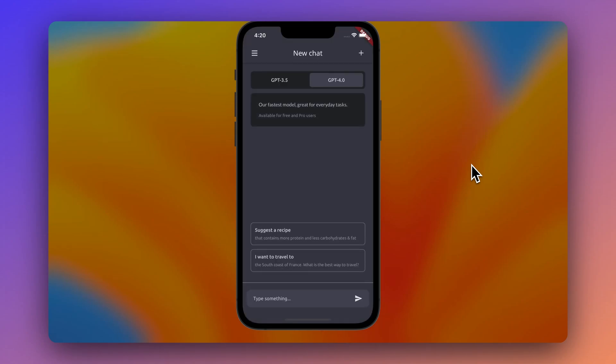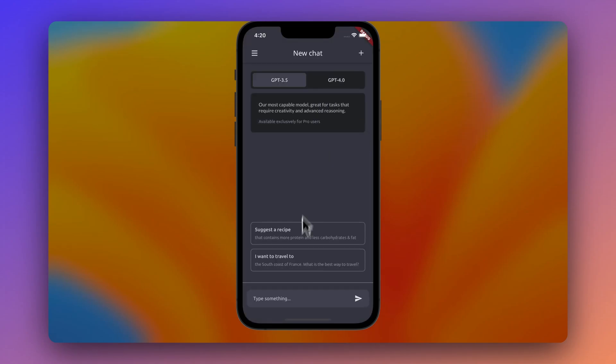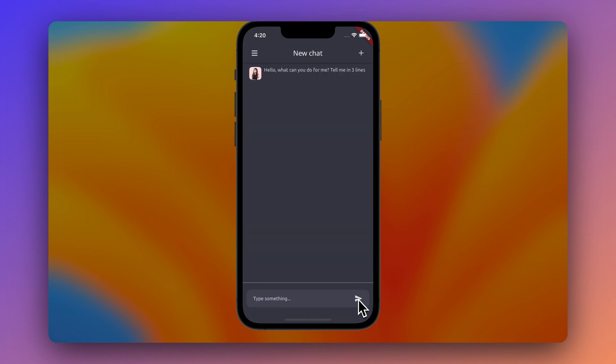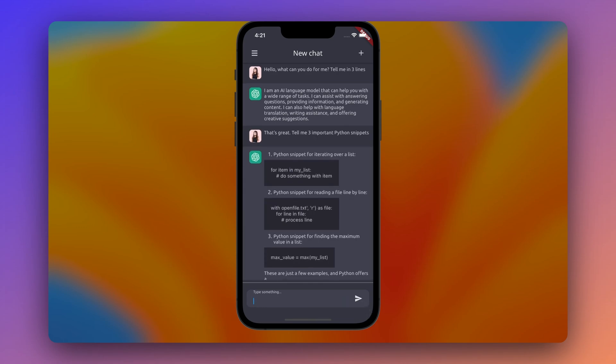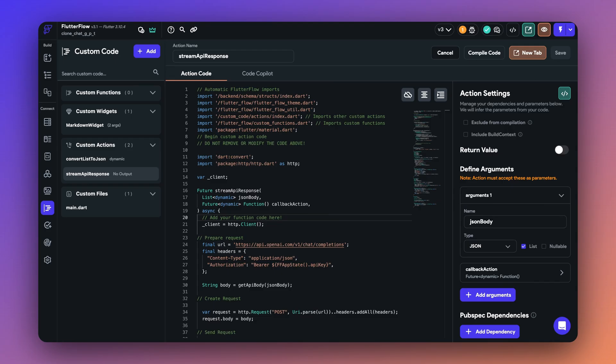In last week's video, we showed you how we cloned the ChatGPT web app for mobile in two hours. In this video, I want to go back and explain how we connected the ChatGPT streaming API over custom code and passed the responses and achieved the streaming effect just like the original app. But before we move on to the custom code, let me show you why we could not use the API feature of FlutterFlow.